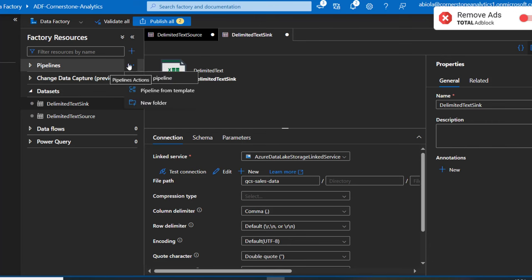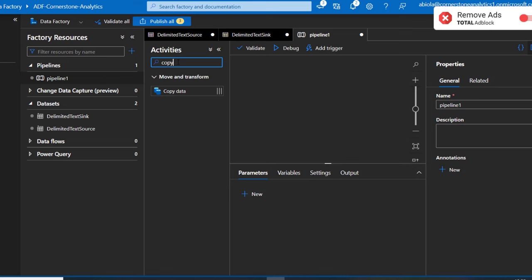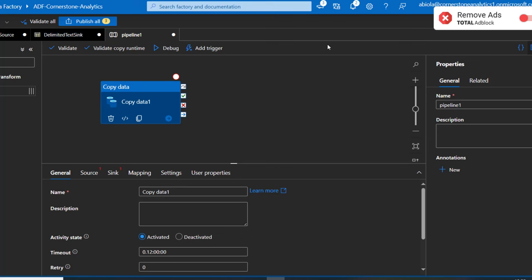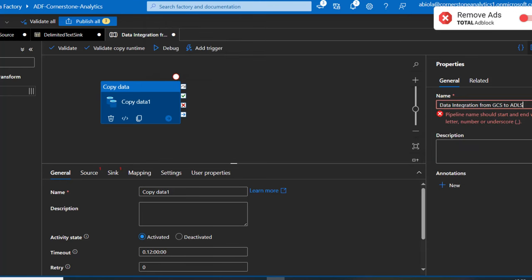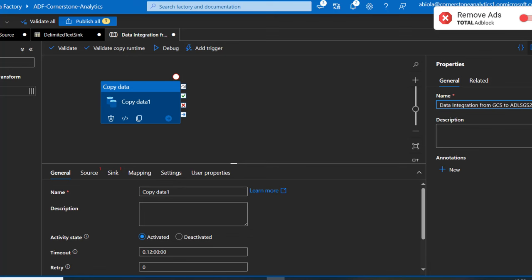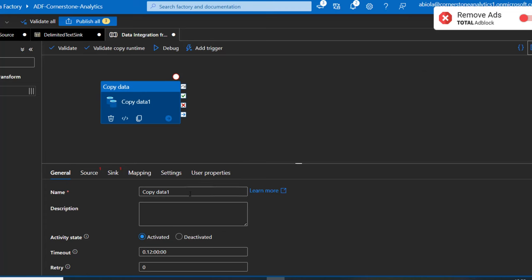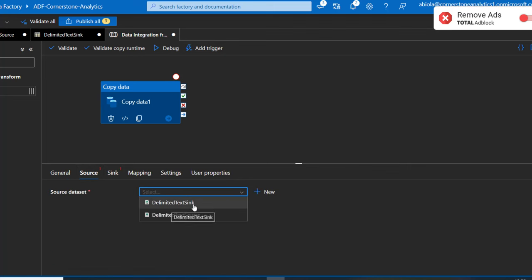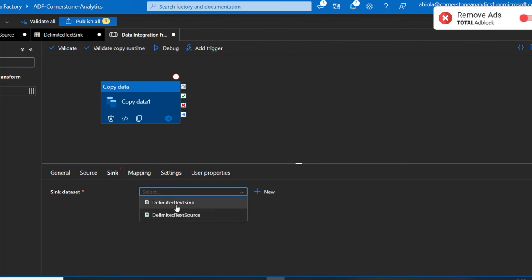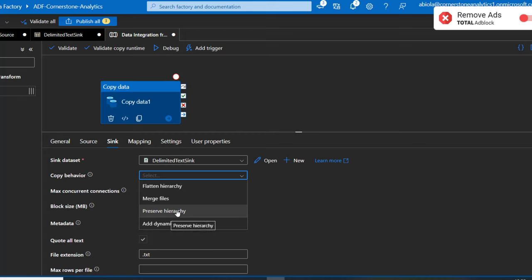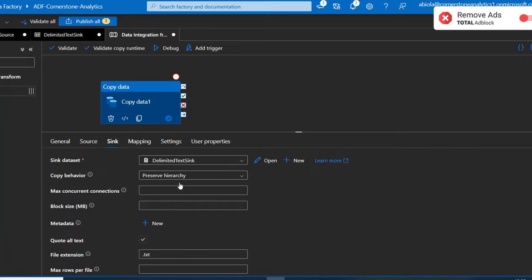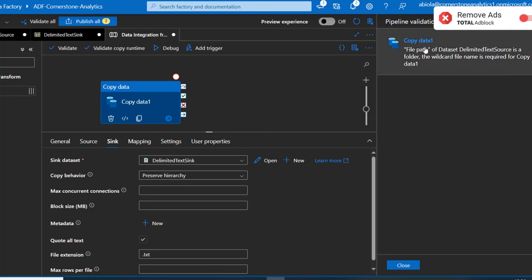To create the pipeline, I'll click the ellipsis and create a new pipeline. I'll search for Copy Data and move it into the canvas. I'll give this a meaningful name — Data Integration from GCS to ADLS Gen2. For the Source, I'll pick the Delimited Text Source dataset we created. Then I'll go to the Sink tab, choose the Delimited Text Sink dataset. This is where we specify the copy behavior — I'll click on it and choose Preserve Hierarchy, so everything is preserved as-is from the source.